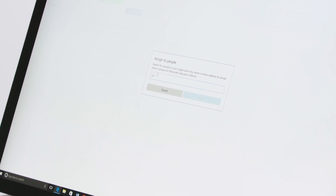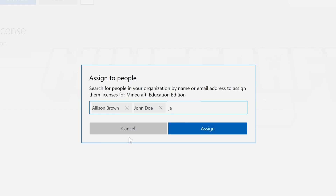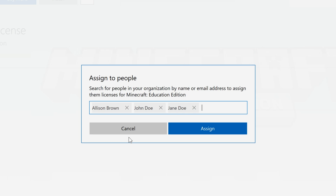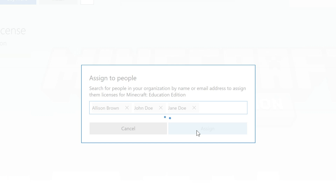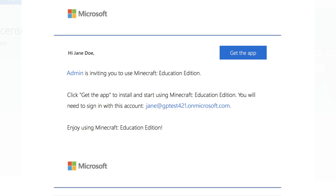I'm going to enter three names — Allison, John, and Jane — click Assign, and each one is sent an email with a link and instructions to install Minecraft Education Edition. This is a great way to get teachers and students involved in the setup process. If you need to assign licenses to users in bulk, contact the Minecraft team through the support tab at education.minecraft.net.